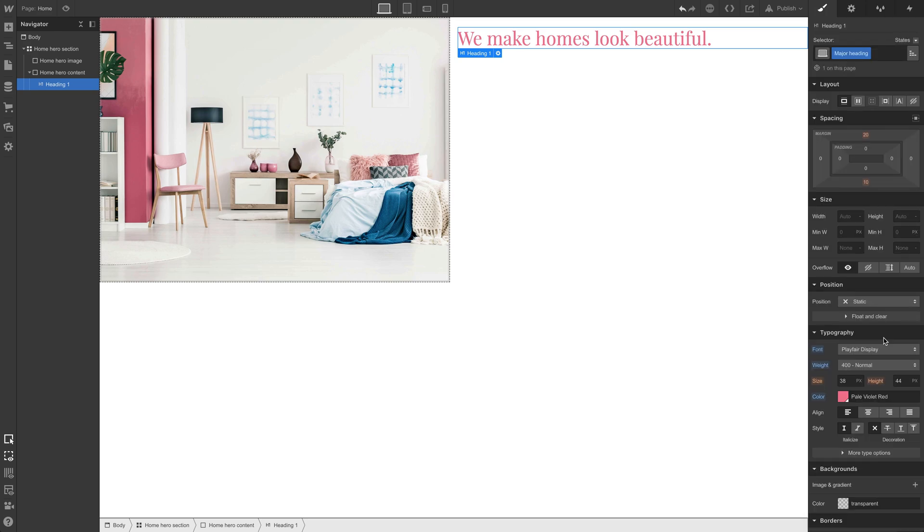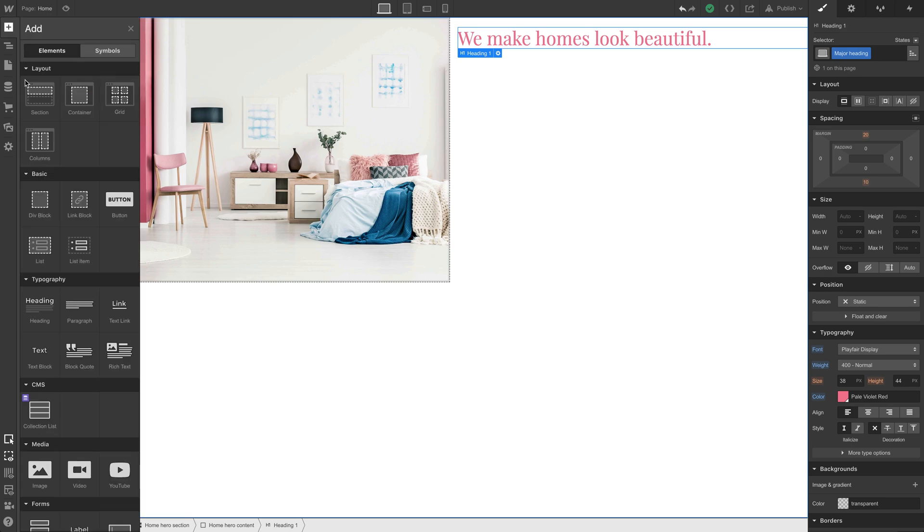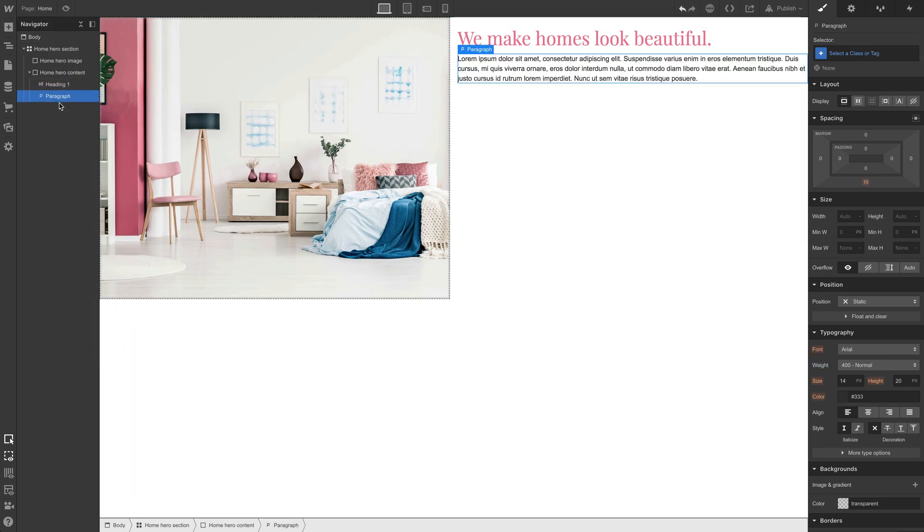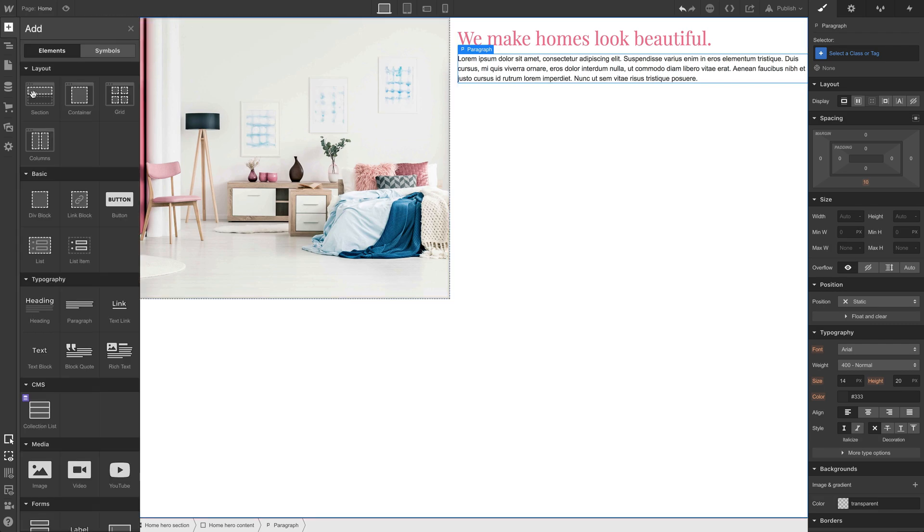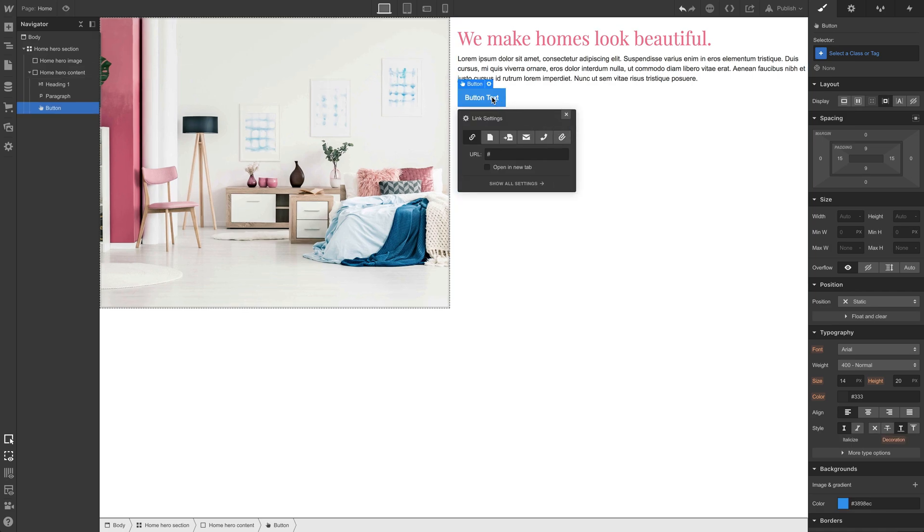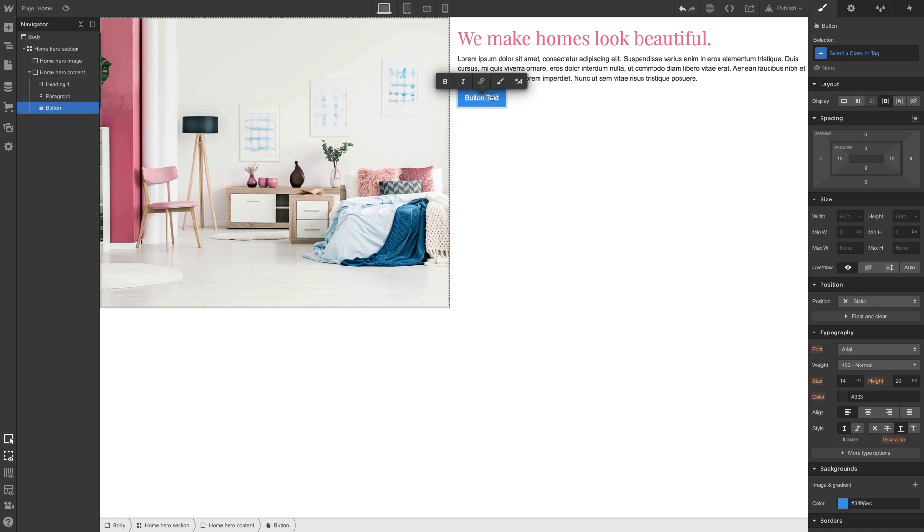Let's continue on to our paragraph. We'll go to the add panel, grab a paragraph, drop it into the home hero content right under the heading and that's good for now. Let's drop in both buttons. Drag in a button. We can do that right inside the div block here. And we'll call this button, let's chat.